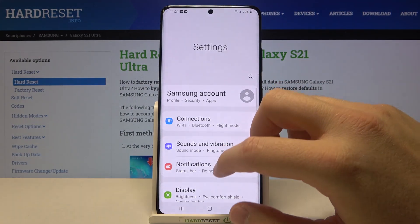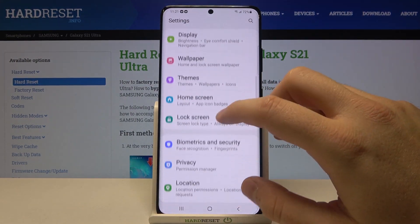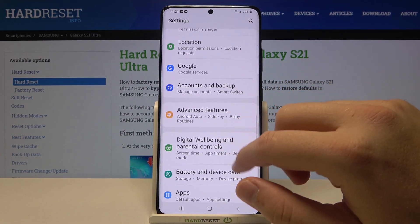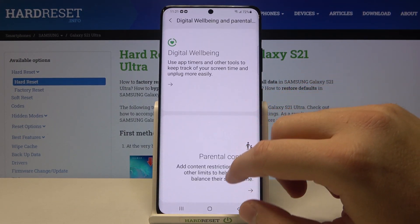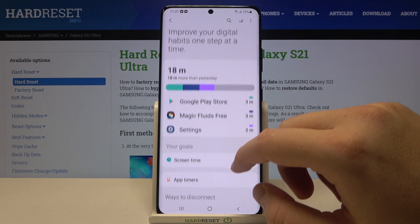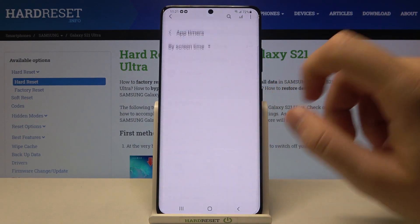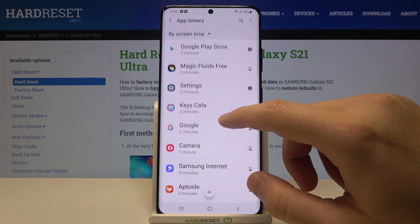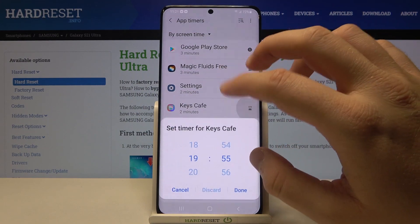First, we have to go to Settings, then find Digital Well-being and Parental Controls. Click there, and when you tap on App Timers, we can pick the app that you want to check.